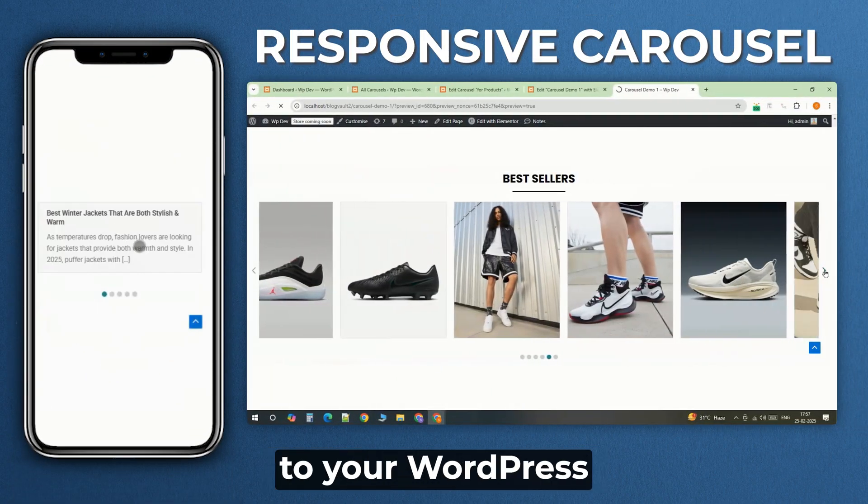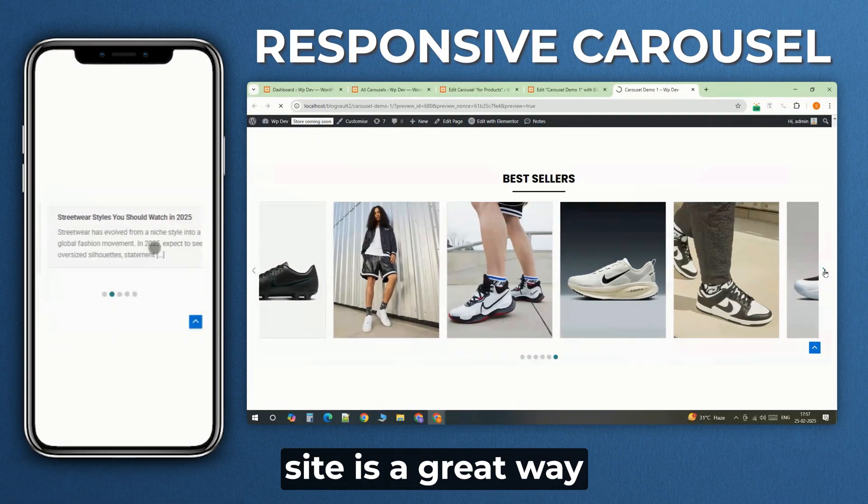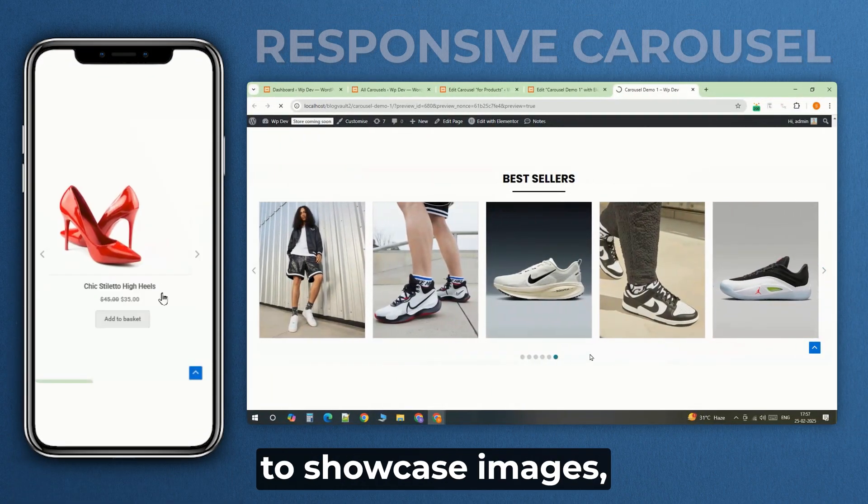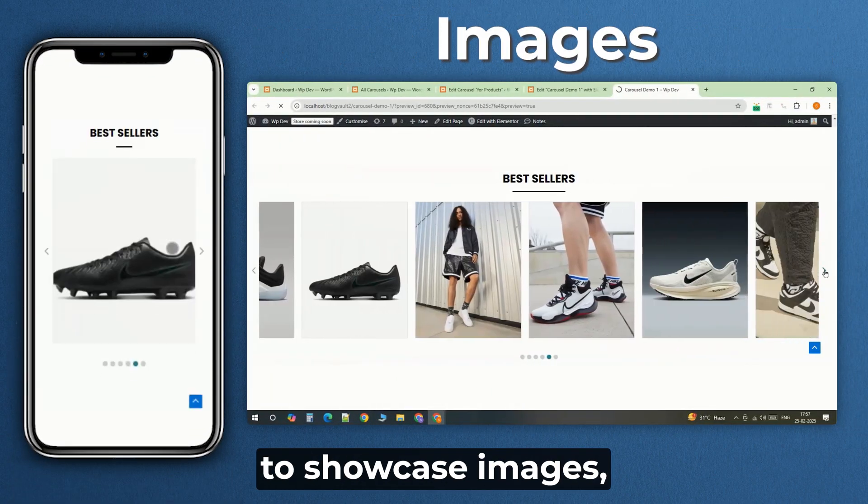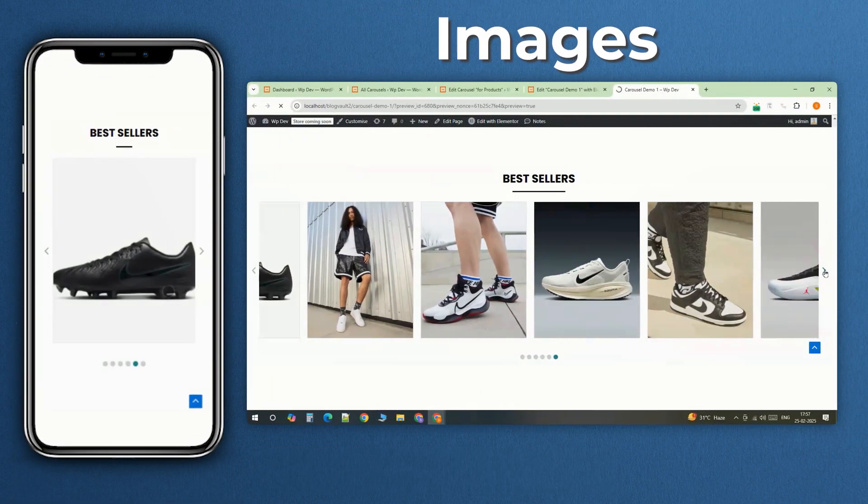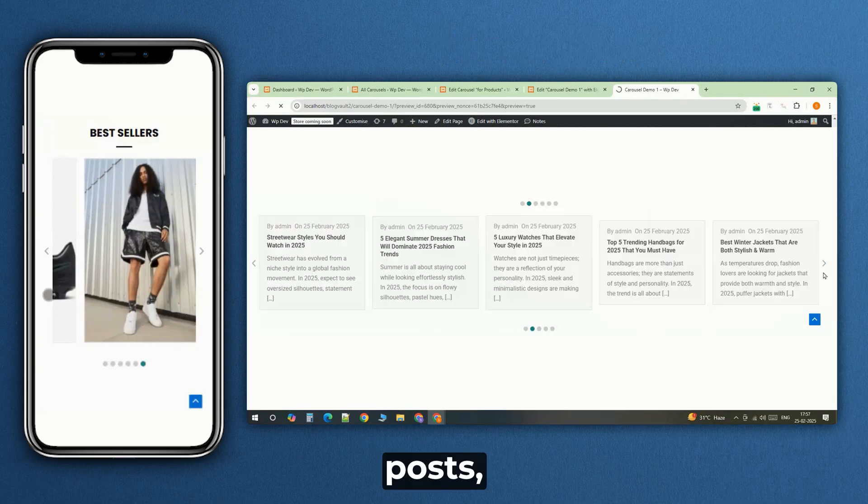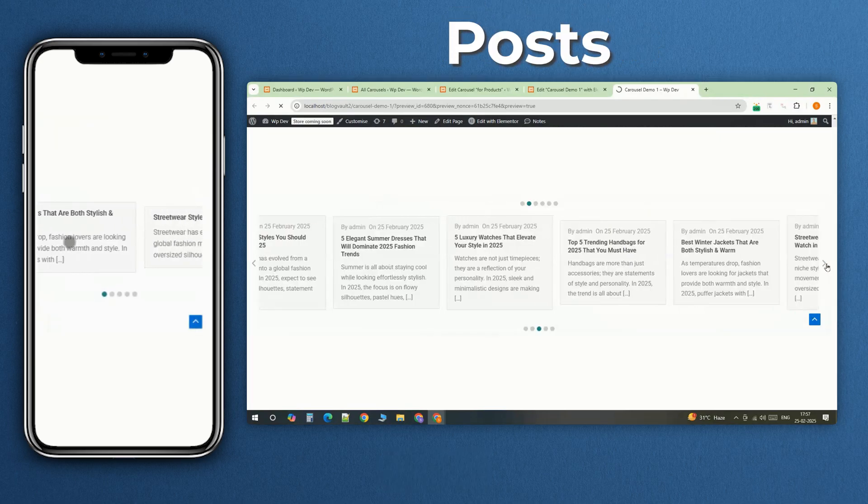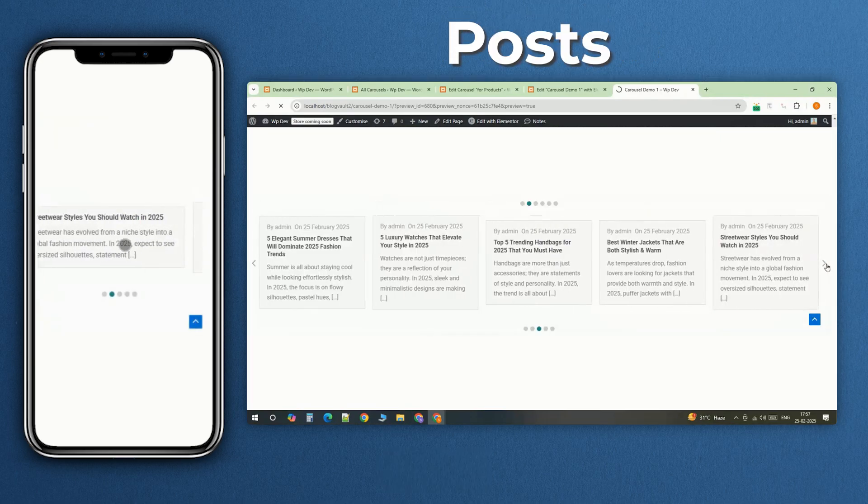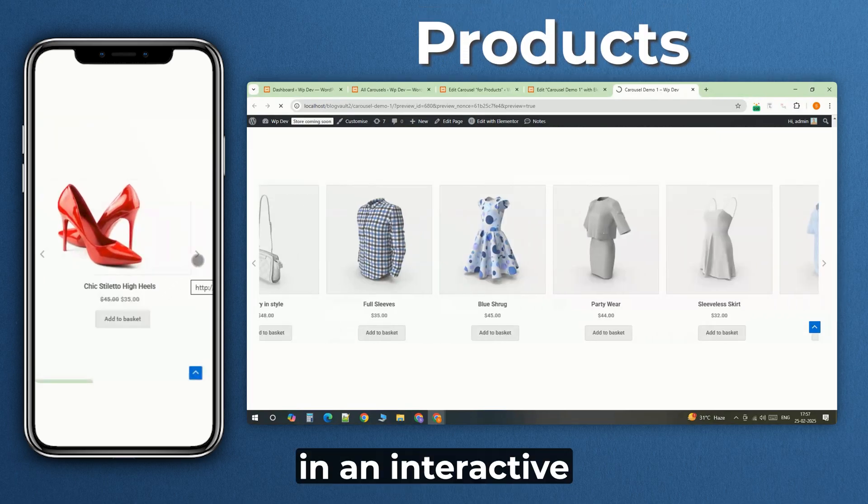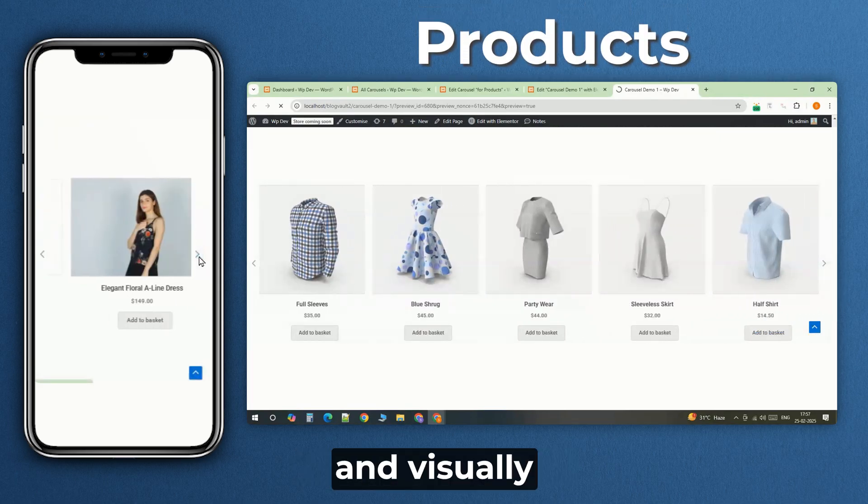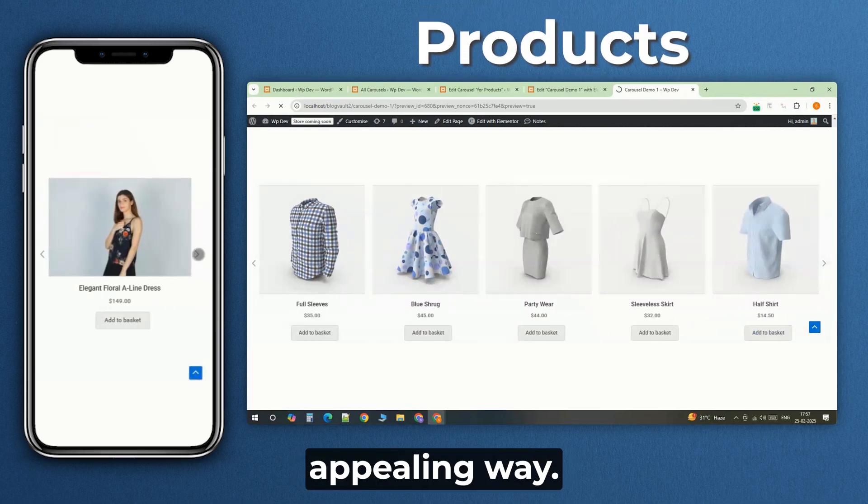Adding a responsive carousel to your WordPress site is a great way to showcase images, posts, or products in an interactive and visually appealing way.